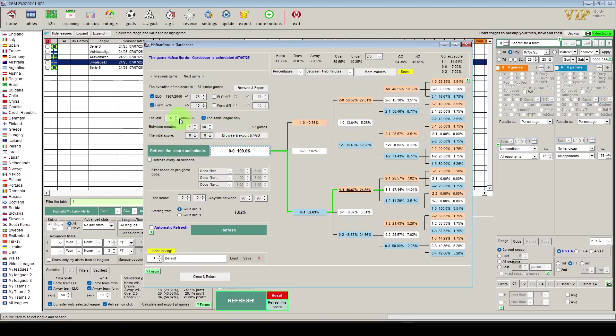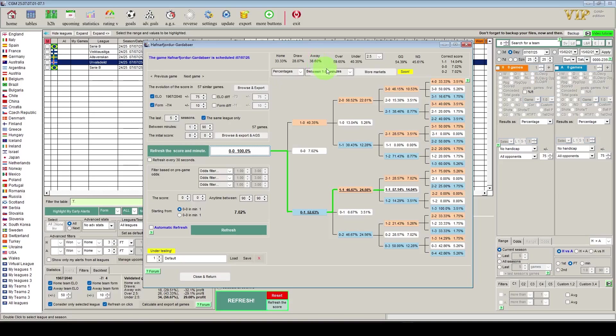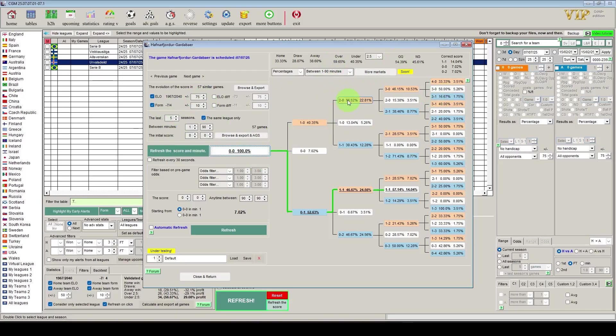In the last five seasons that are similar to this game. By similar we mean with the ELO scores of the two teams give or take 75 either way and with the form between minus seven and four, give or take ten. With this data, what it's telling us is that out of these 57 games that are similar: 33.3% have been home wins, 28% have been drawn, and 38% have been away wins. The over 2.5 goals, 60% have been over, 40% under, and both teams to score in 54% of the games. The most likely score is 1-1 coming at 14%, next has been 0-0 at 7%, and 0-2 also at 7%.